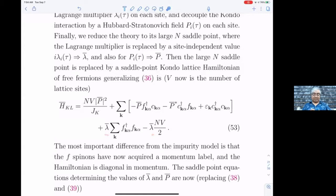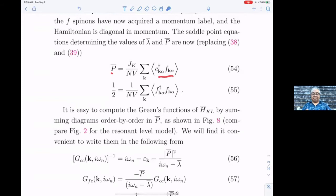On the real axis it's actually a maximum with respect to λ̄ and a minimum with respect to p̄. The task is solving for the values of p̄ and λ̄ as a function of the dispersion ε_k and J_k — very similar to the single Kondo problem. The value of p̄ is the expectation value of c†f in the Hamiltonian, and the constraint is that you have exactly half an electron per spin on the f sites.